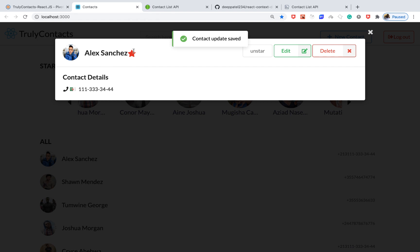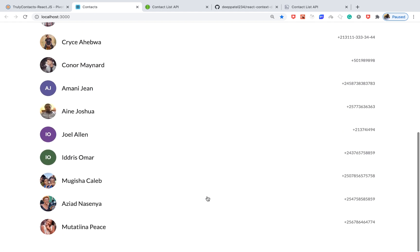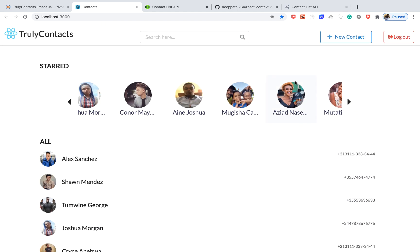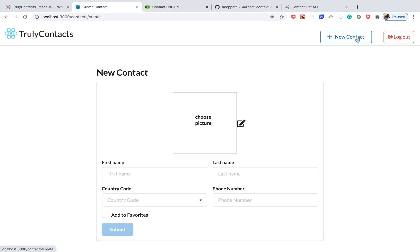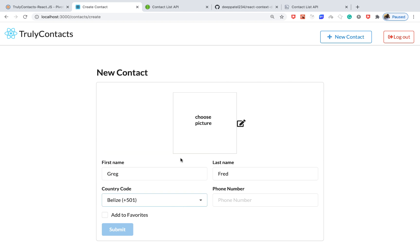We'll also be able to create image thumbnails. For example, you can see this person is called Armand Jean and their thumbnail is AJ. If we create a contact here and we don't supply a picture, let's say we say 'Break' and pick a random country here, we'll be able to see how you can create that kind of pick.